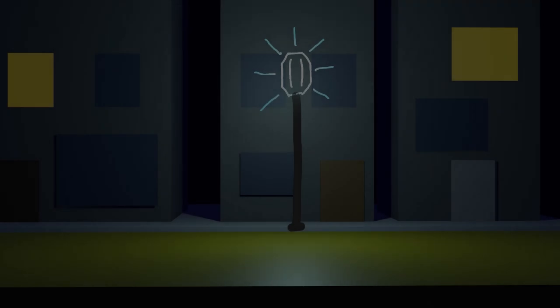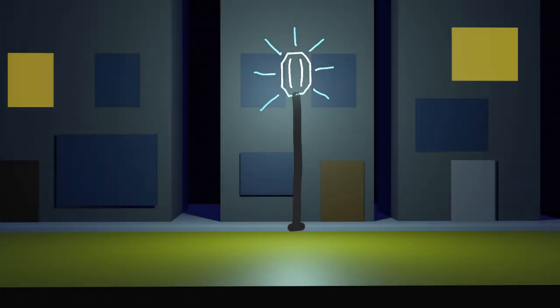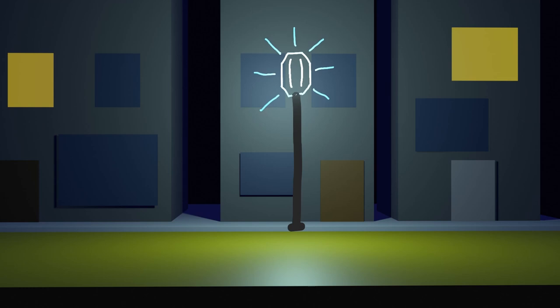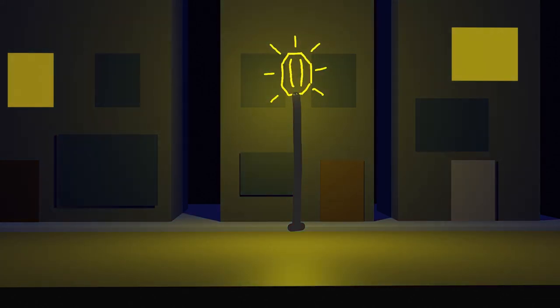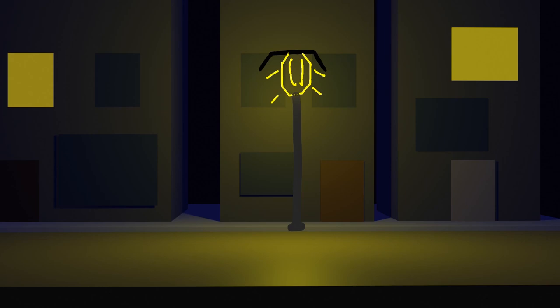But don't worry. There are a few simple ways for cities to reduce light pollution. For instance, using warmer yellow light instead of colder light in street lights helps. Adding screens to lamps to direct light downwards also reduces the amount of light that scatters into the sky.